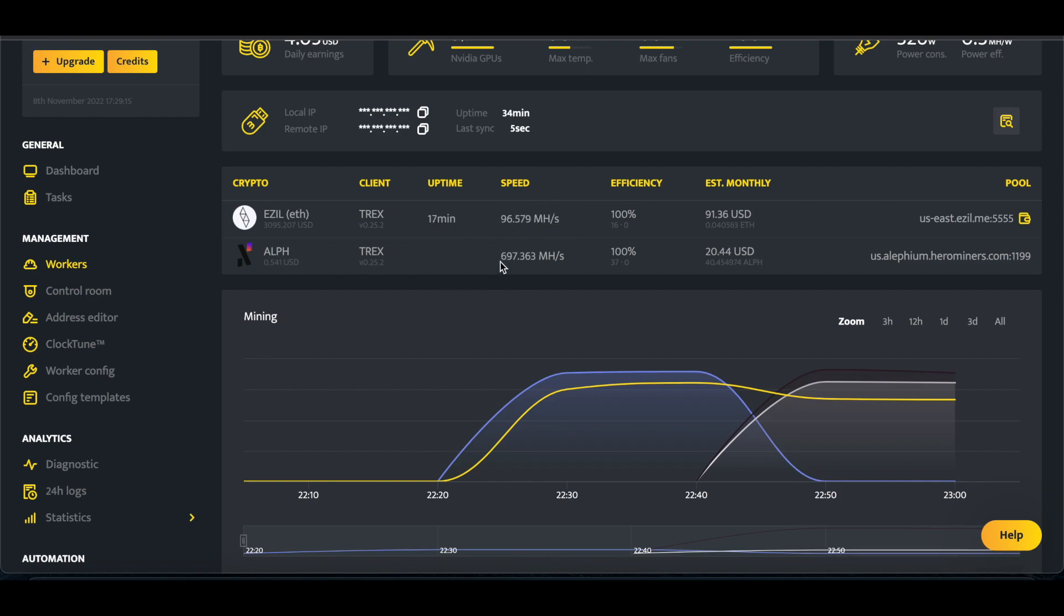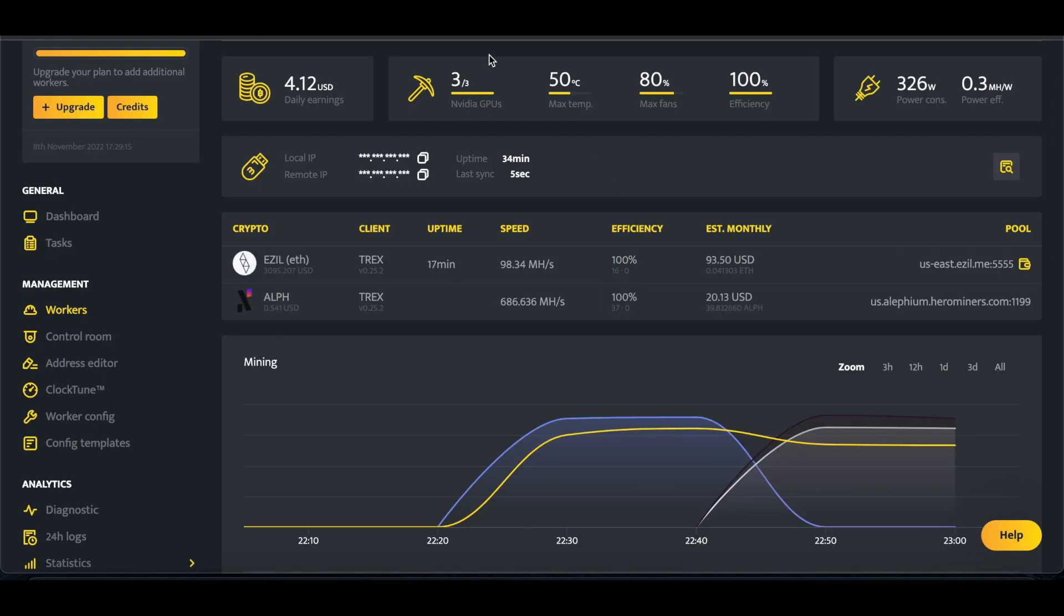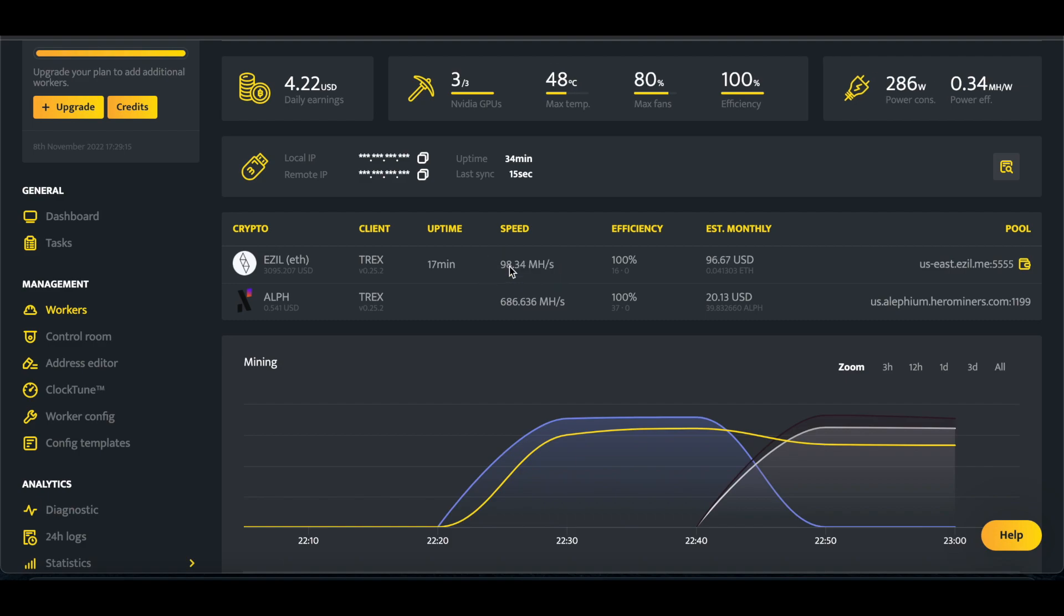And then on Alephium, we're getting just about 700 megahash. You saw it was 700, then it dropped down. So what this allows us to do is, instead of just mining ETH where, yes, my megahash would be slightly higher.